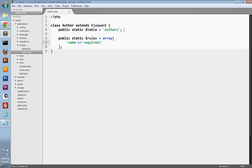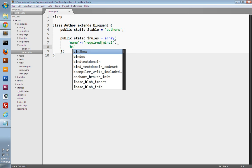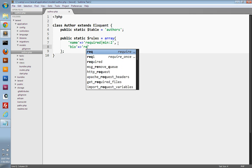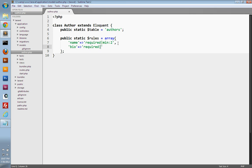You can use a pipe or vertical bar to separate your validation rules and chain them together. So we can use another validation rule called min, then a colon, and pass in the minimum length allowed for this field. In this case, they'll have to enter at least two characters to save the name into the database. We'll also want to validate our bio or biography field. So we'll use the required validation, and also min with a value of ten to ensure it's at least ten characters in length.